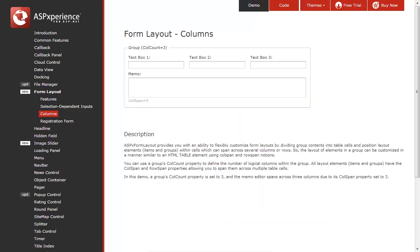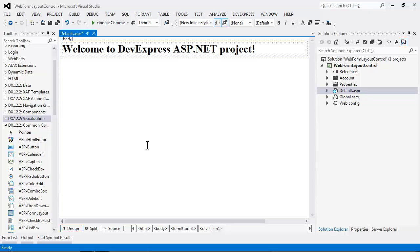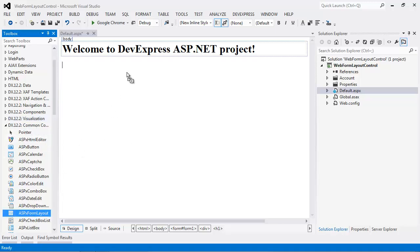Now let's take a look at how easy it is to create these forms in Visual Studio. We'll start by adding the new ASPX form layout control to the designer. You can find this under the DX 12.2 common controls.